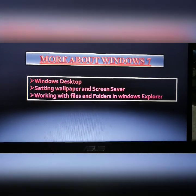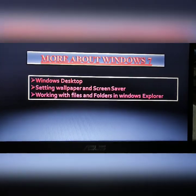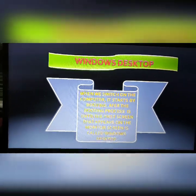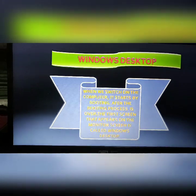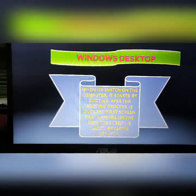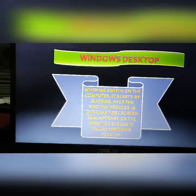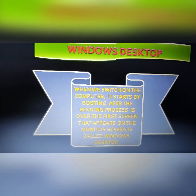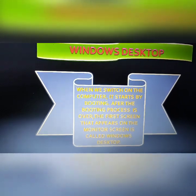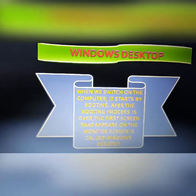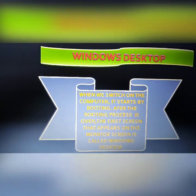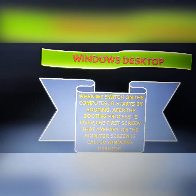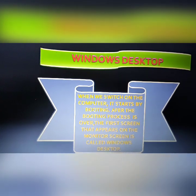Now I am going to start the first topic: Windows Desktop. When we switch on the computer, it starts by booting. After the booting process is over, the first screen that appears on the monitor is called the Windows Desktop. Windows Desktop is a computer display area that represents kinds of objects. A desktop can be full screen or part of the total display area.